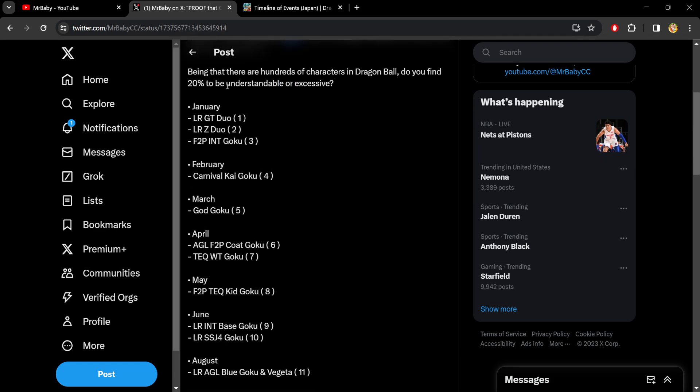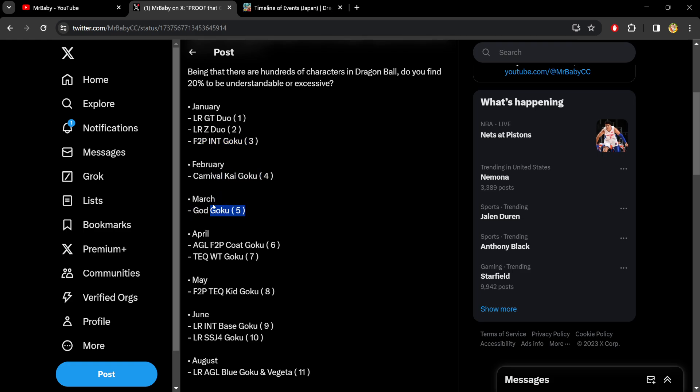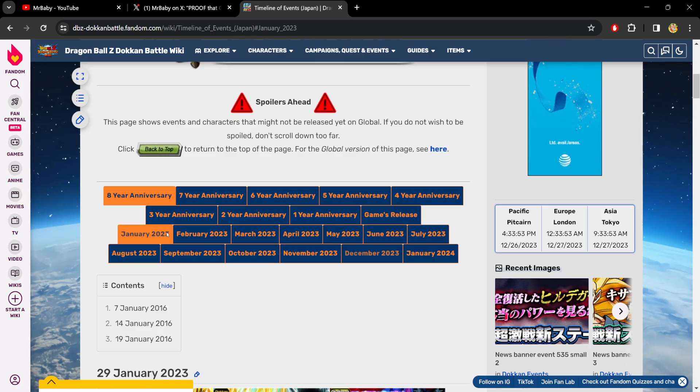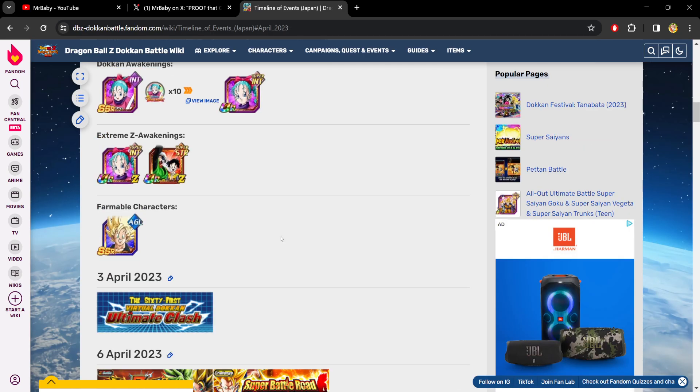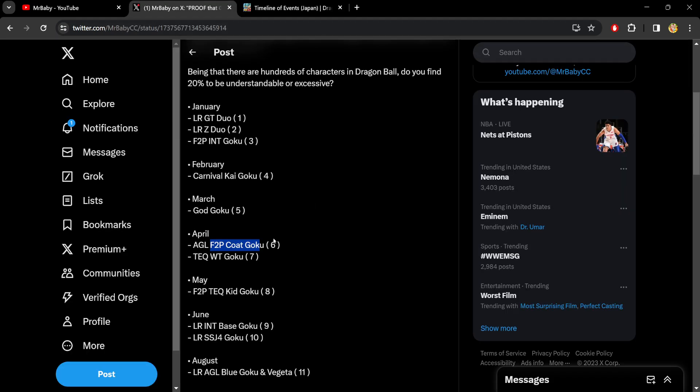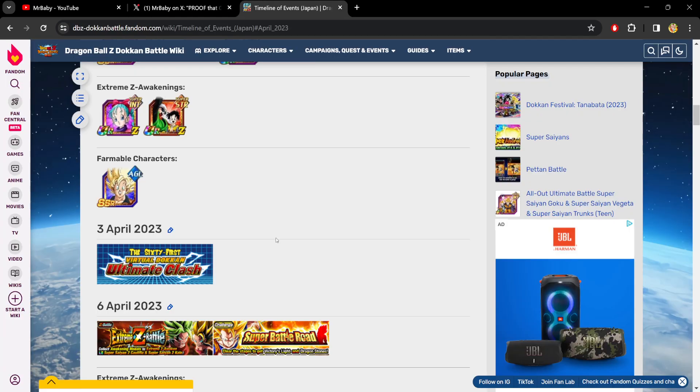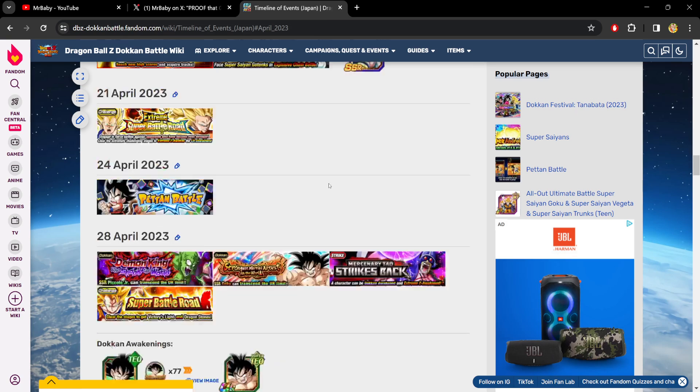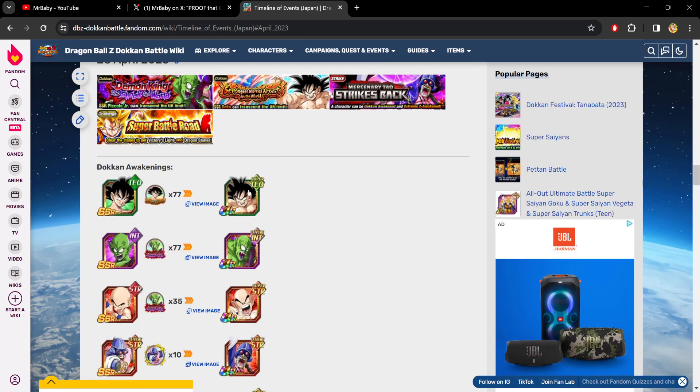Just to prove that to you really quickly, January had the LR GT duo, the Z duo, and of course the free-to-play INT Goku. This is all anniversary content. February, the next month, Carnival Kai Goku. March, the next month, we had the God Goku Saiyan Day character. The month after that, so four months in a row, we had the free-to-play Goku. Let's go to April. We had this Goku right here, as well as the Tech World Tournament Goku that happened a little bit later in the month during Golden Week right here.